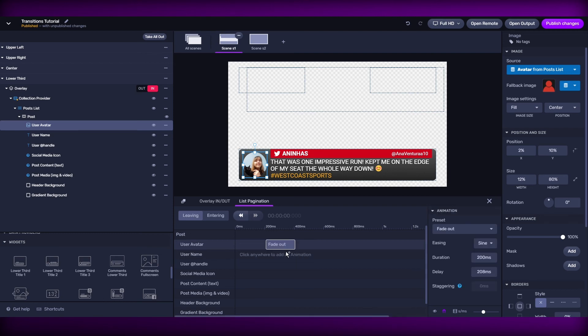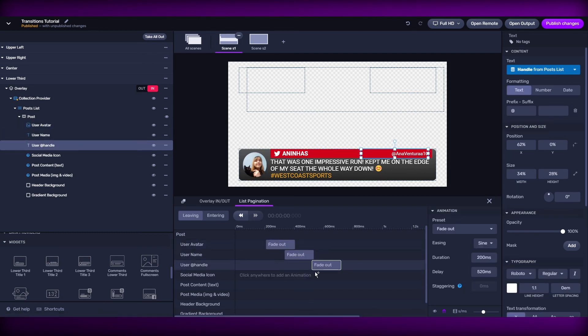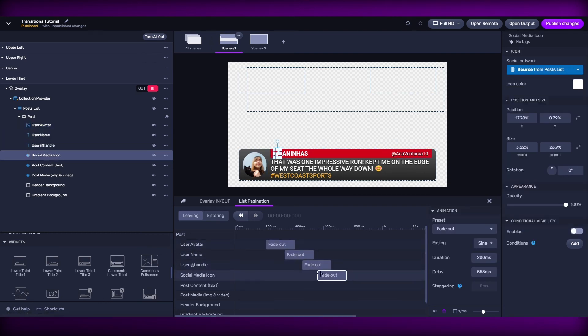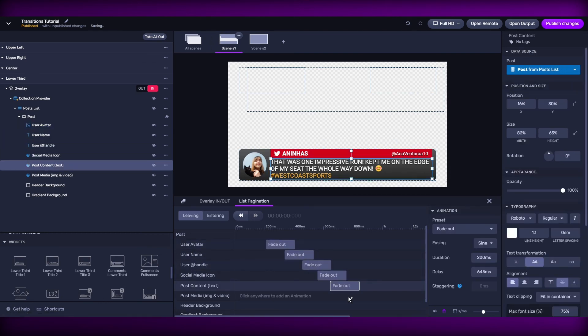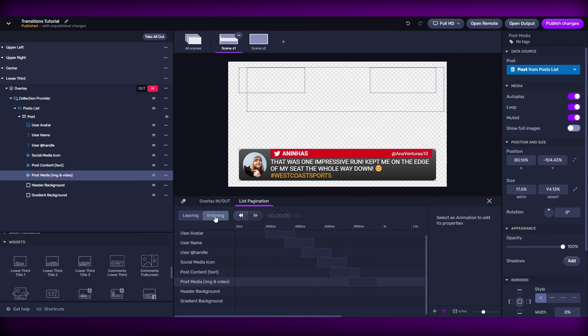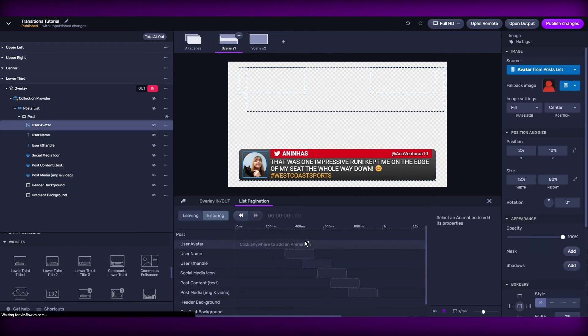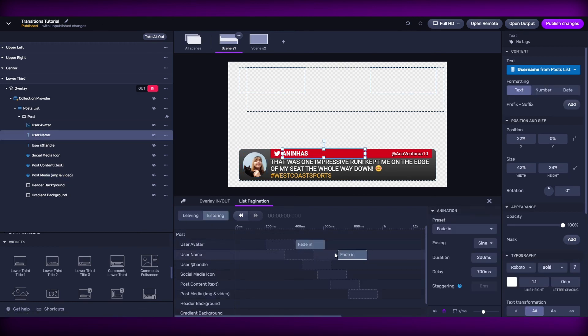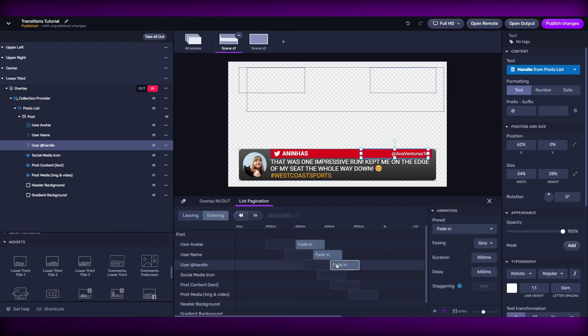Let's go ahead and create a simple transition for my list of elements. See that when we're going to the entering, we can also overlap the transitions with the ones that I created in the leaving phase.